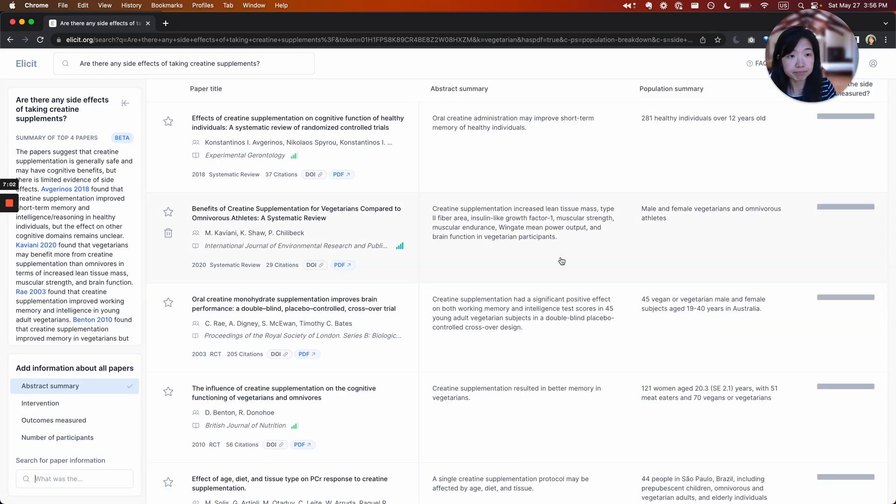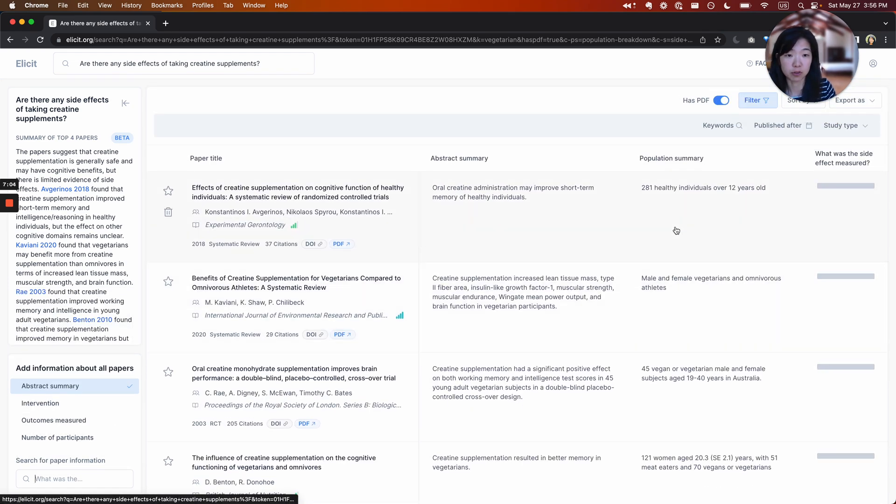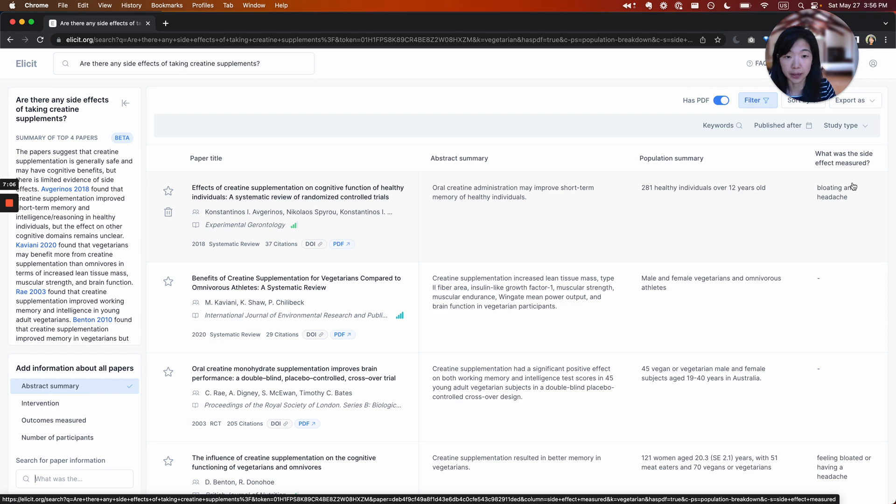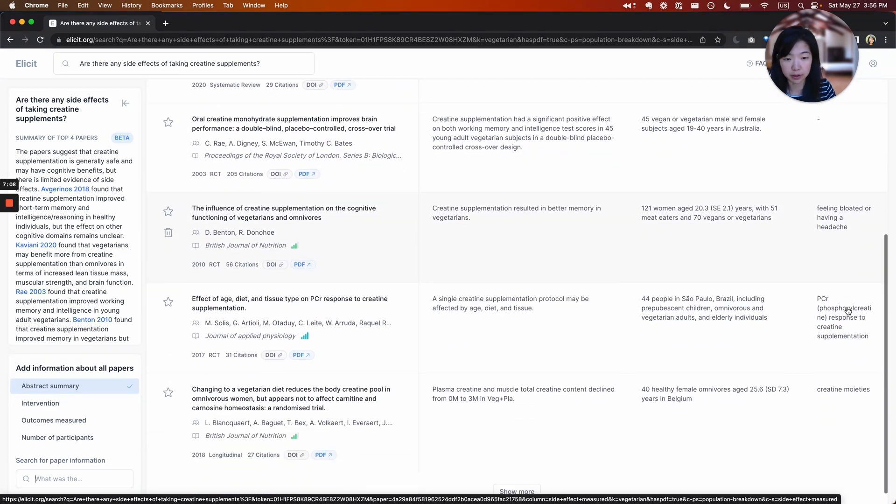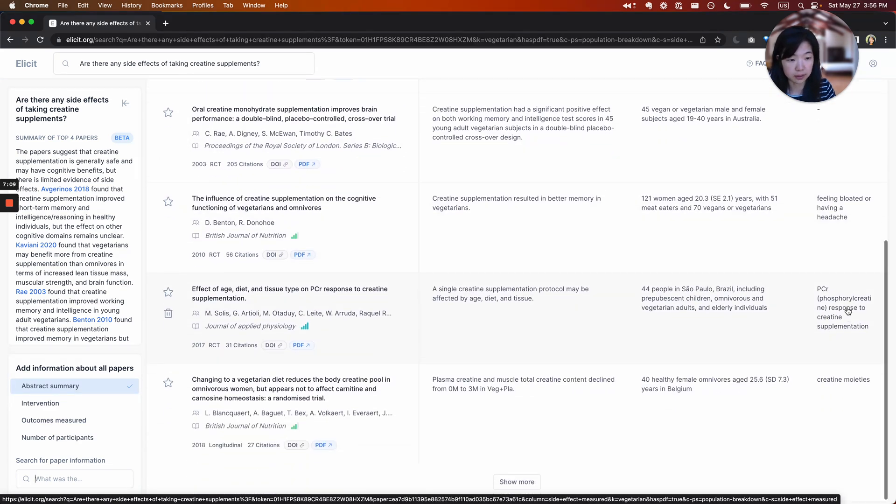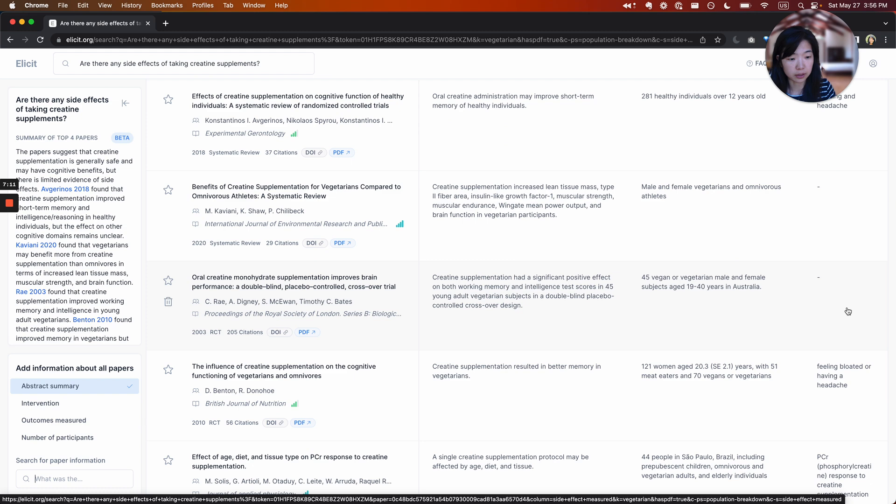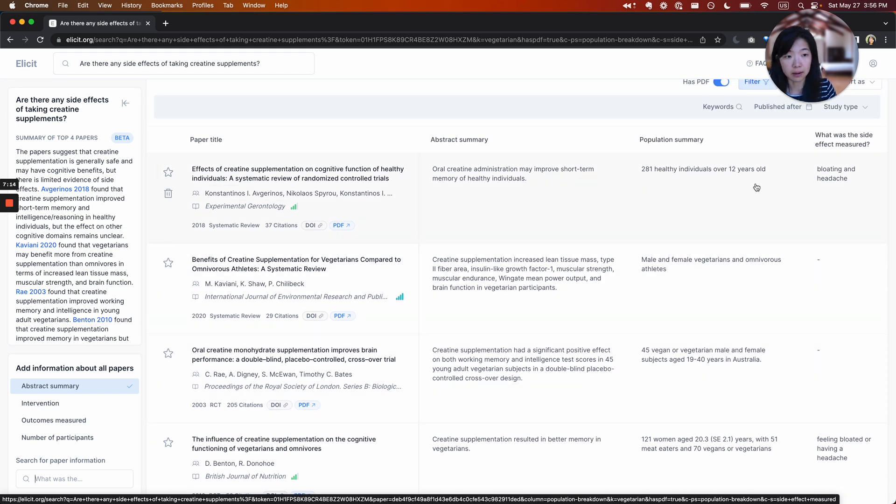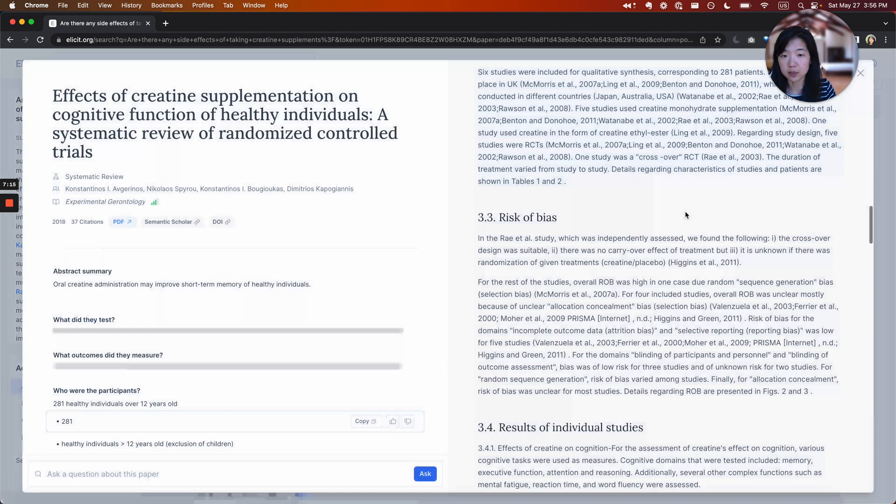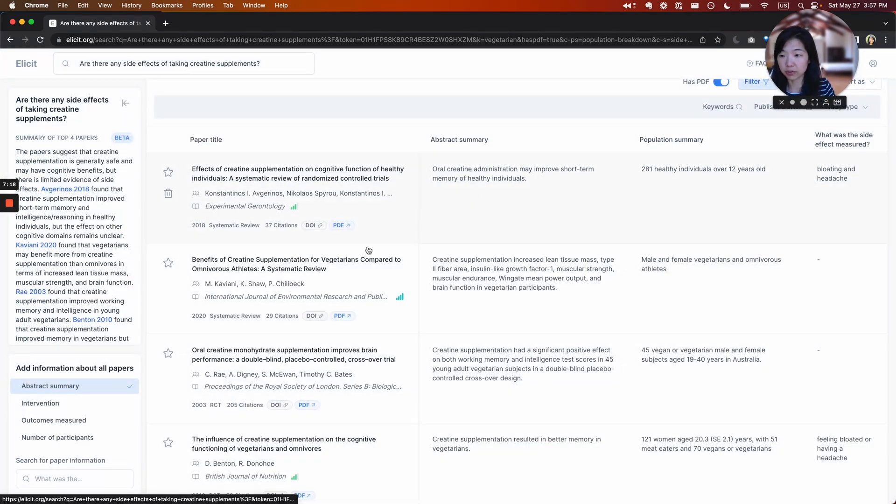Let's see if this gives me information about the different types of side effects studied. Okay. Bloating and headache in this group, another bloating and headache, some other effects maybe. And then from here I can click into now that I kind of have an overview of that.